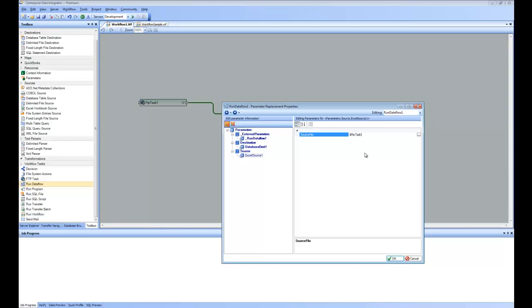task1. That is the name of the, you can see here that is the name of the action. And then do .processedLocalPath.